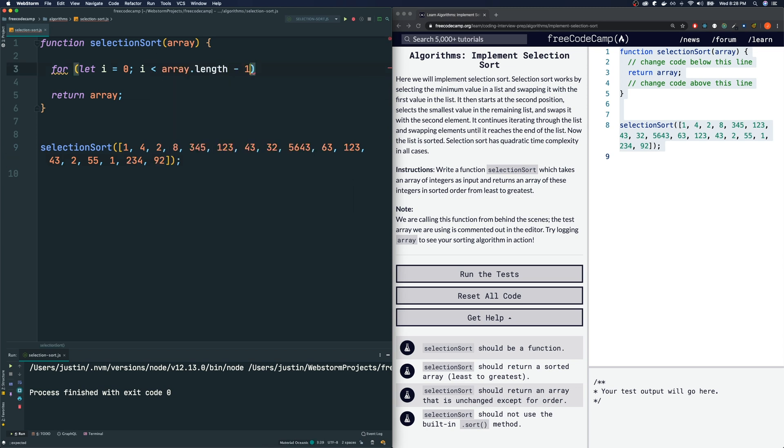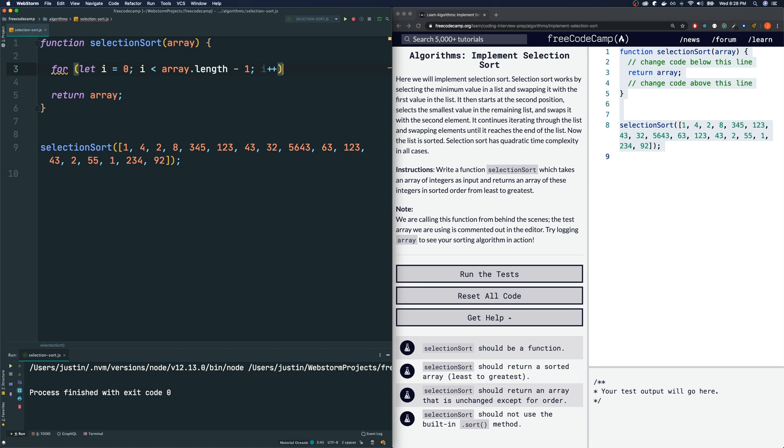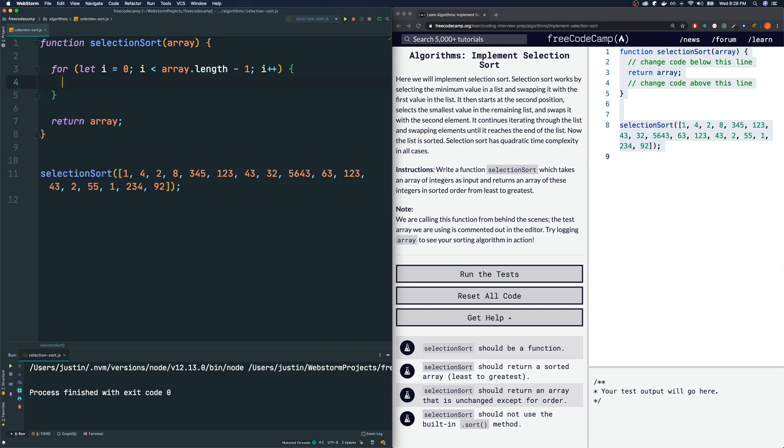So we don't have to go all the way to array.length. All we got to go is array.length minus one. We only have to do n minus one swaps. If there's an n length of an array, we only have to swap n minus one times. Hopefully that makes sense. So that is our outer for loop.